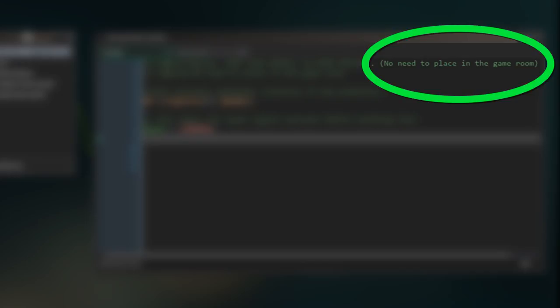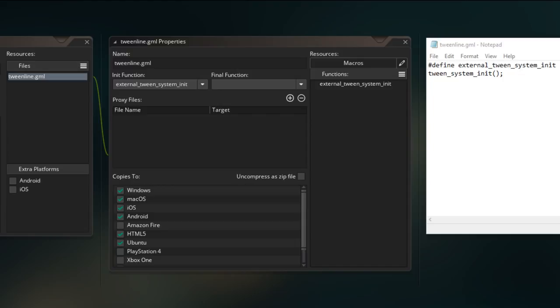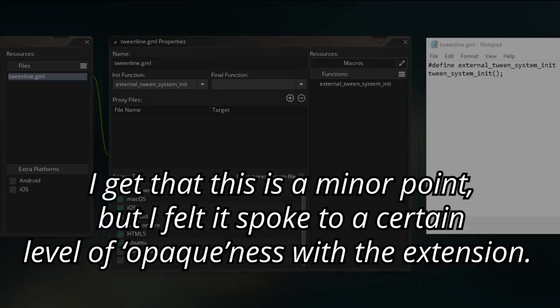Turns out extensions can actually initialize themselves just by being in the project. And this is really cool, but also something pretty niche and something I didn't know as a fairly experienced user, so it would have been nice if the object docs or readme had explained why I didn't have to place the object in the game world so I didn't have to go on and search for an answer.